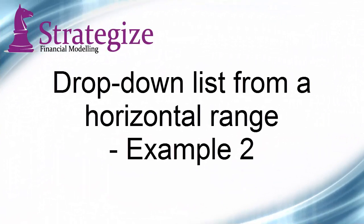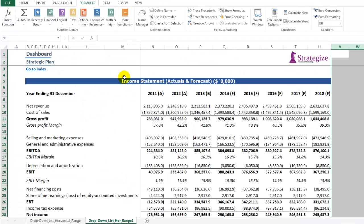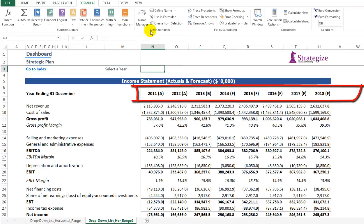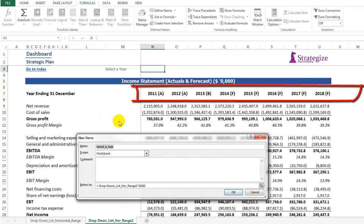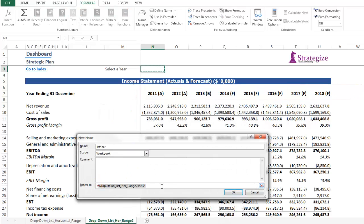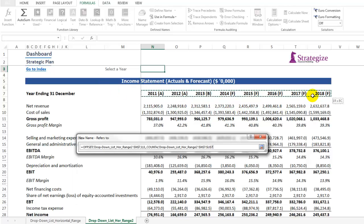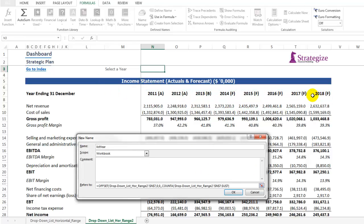In the second example of sourcing from a horizontal range for a dynamic drop down list, we're going to source from a range of years. We're going to make it dynamic so that if we need to insert additional years into this dashboard, the drop down list will dynamically reflect these additional values. We select 2011 as our first cell.